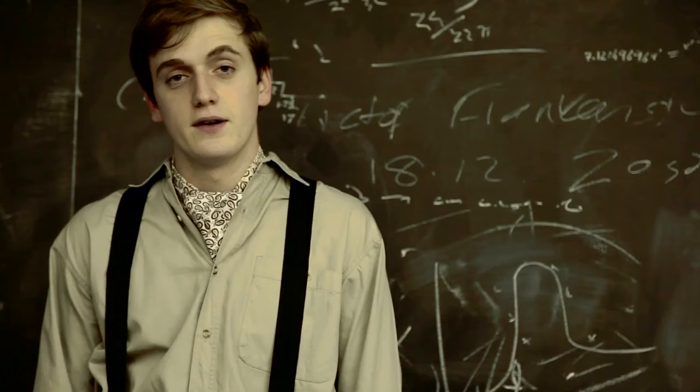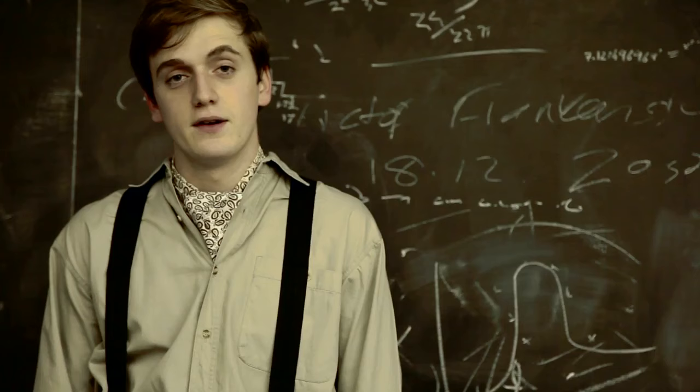July 2nd. I am increasingly excited. My creation is almost ready.